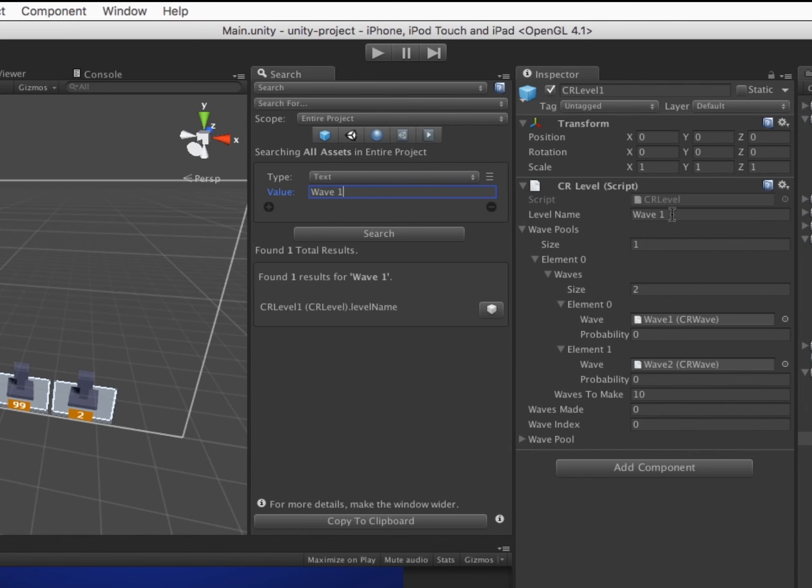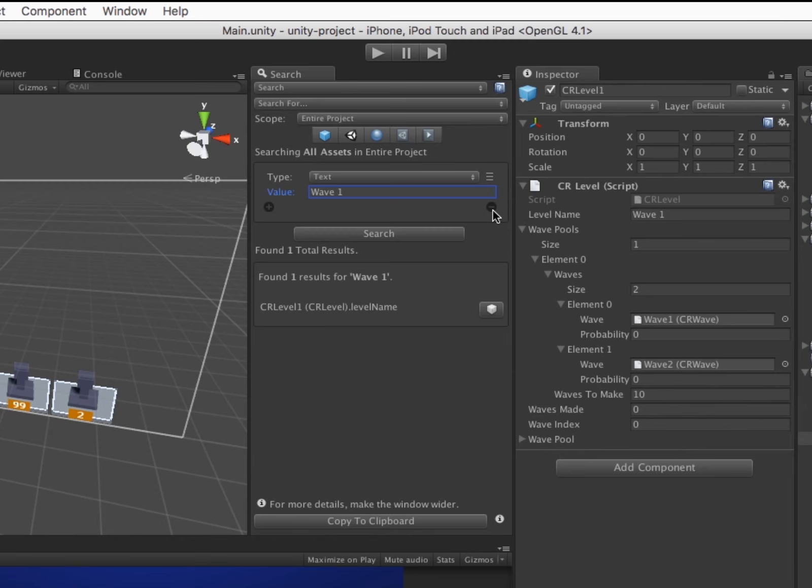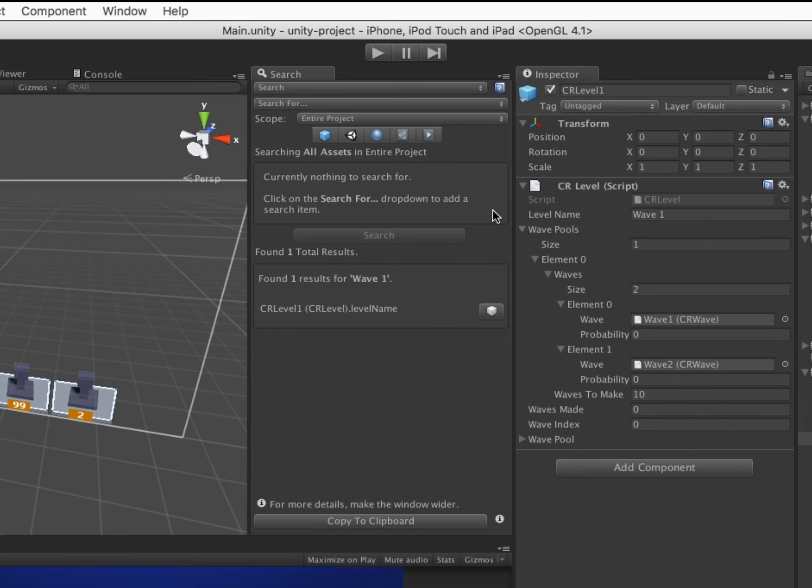You can click on the Results Go To button to open the result in the inspector. To remove a search item, click the minus button.